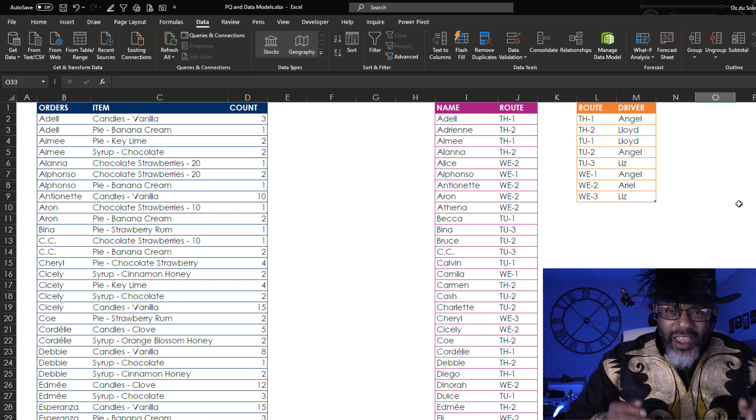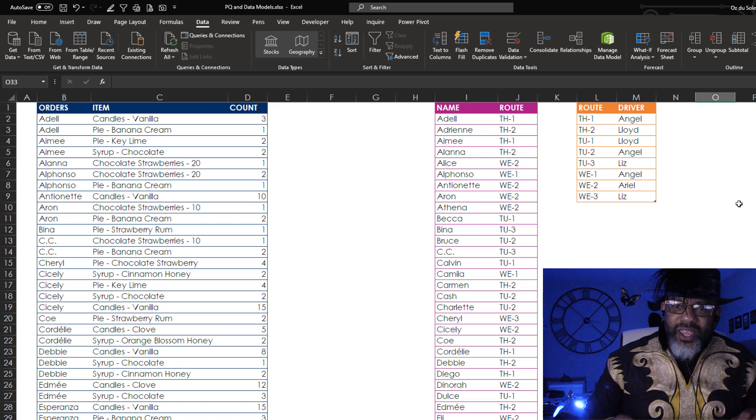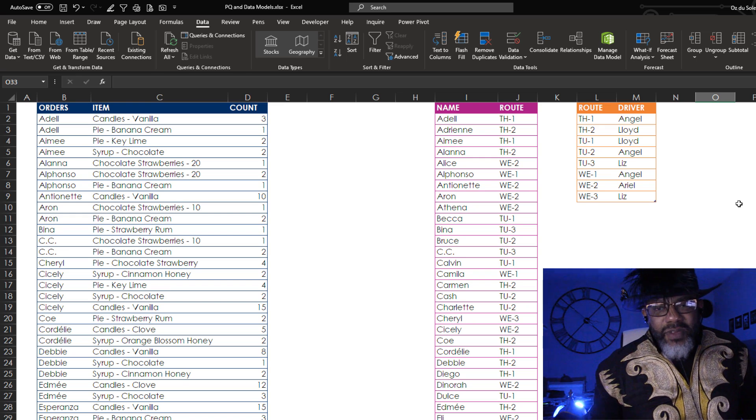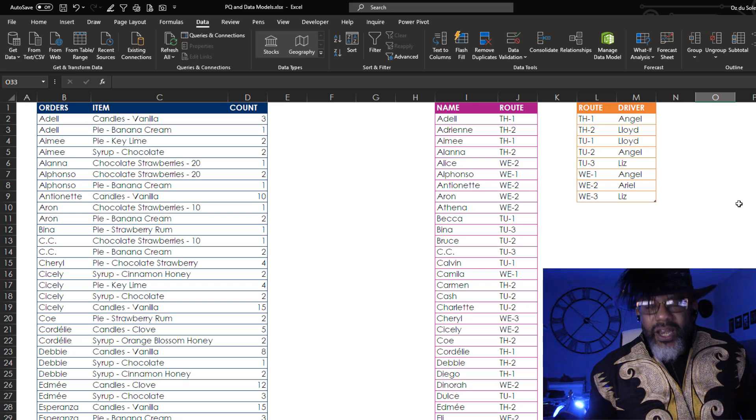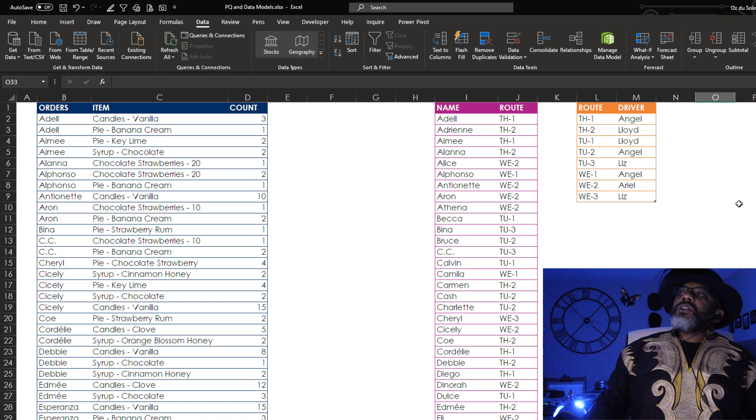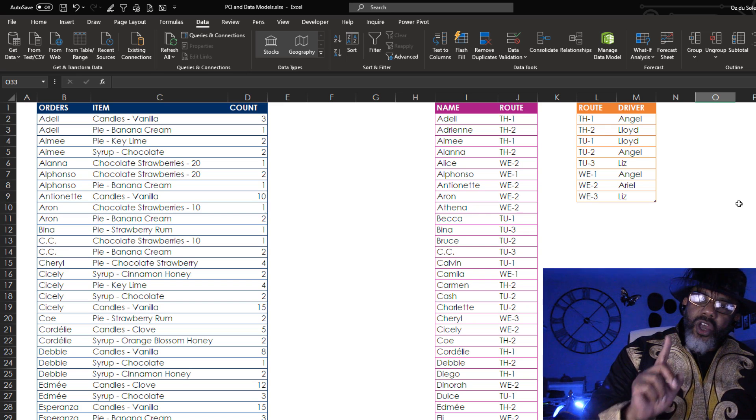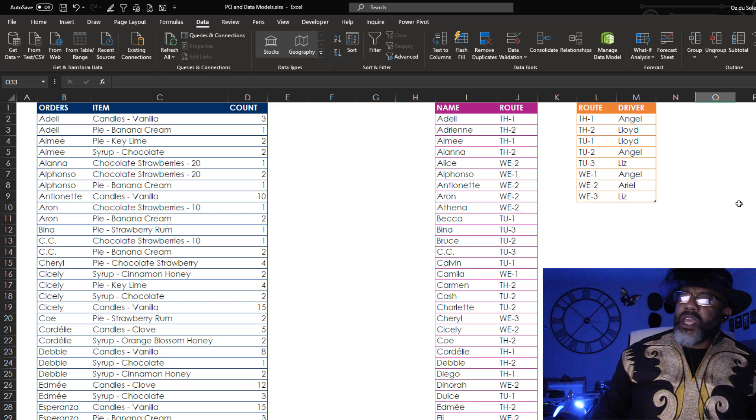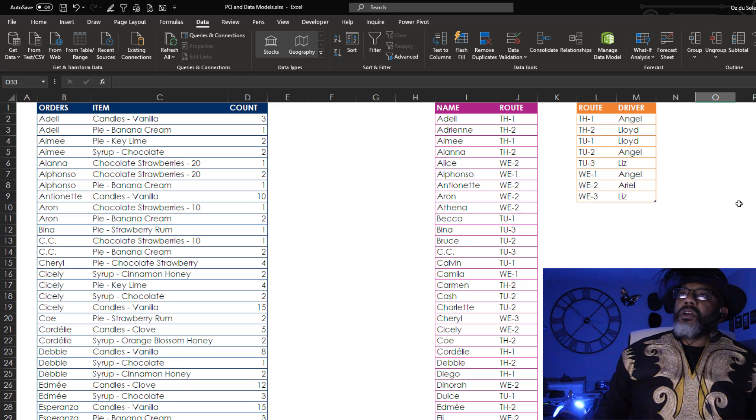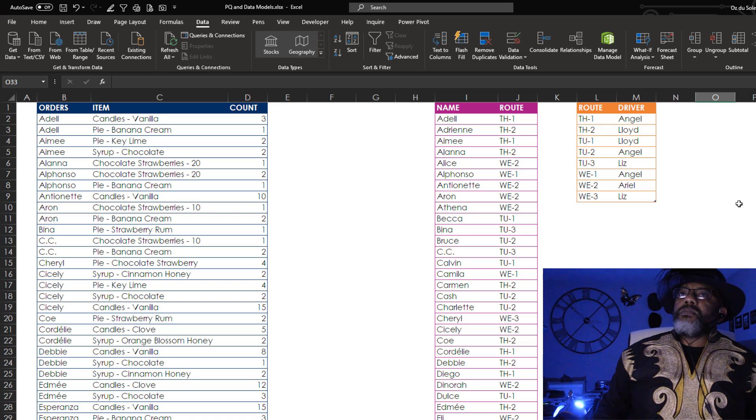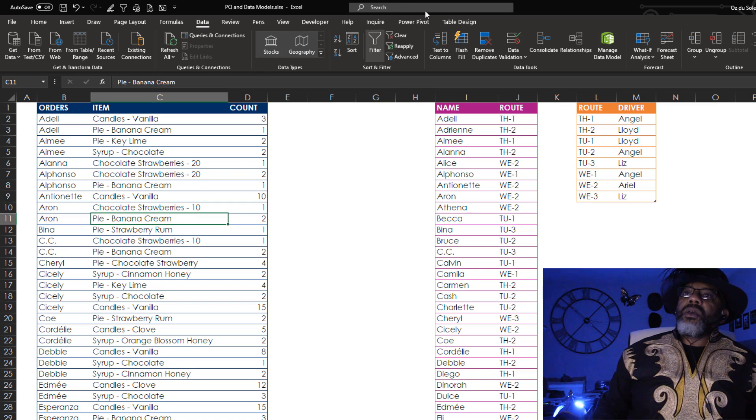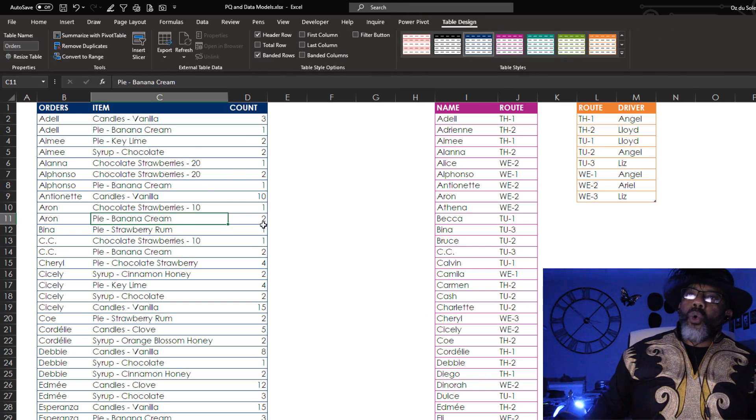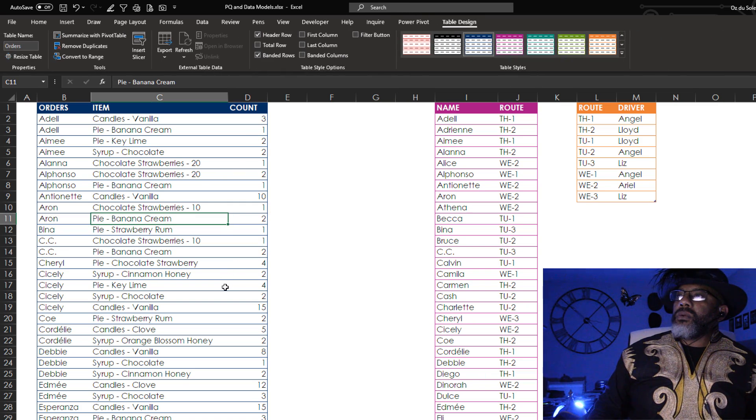Just like the average white band said, cut the cake. Give me a little piece. The data is already in tables here. Let's look at this table design. This is the orders table.